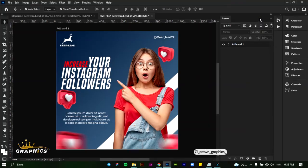How are you doing? My name is Lorenz and welcome to another episode of our graphic design class. In today's tutorial, we're going to be creating this social media flyer. Let's get right into it.